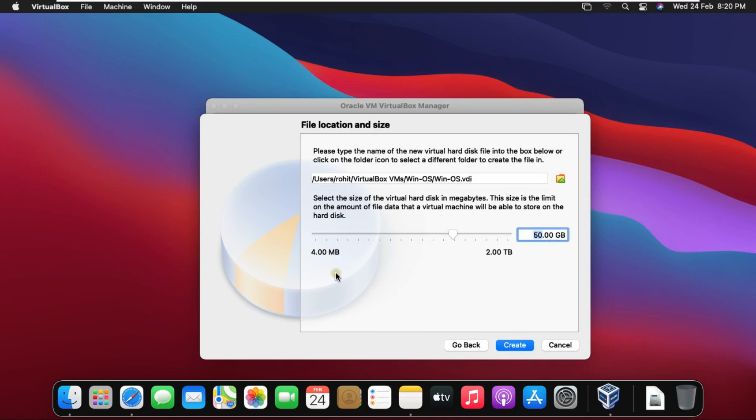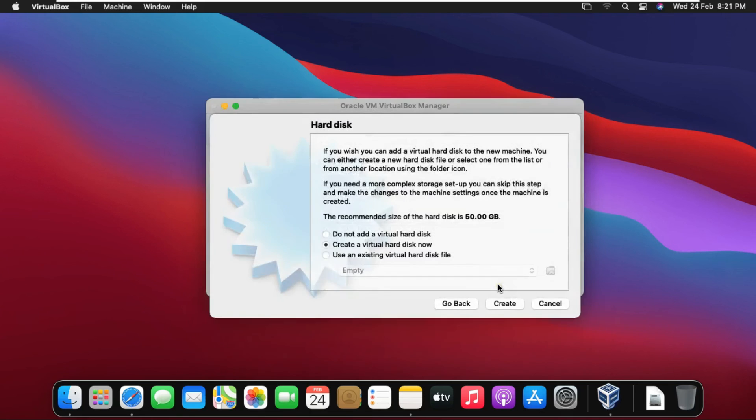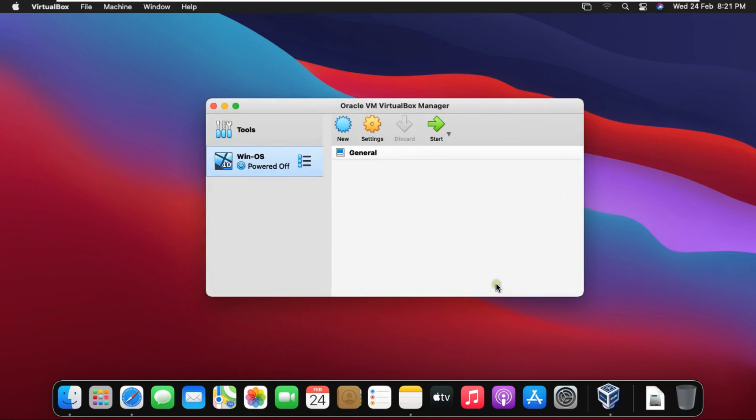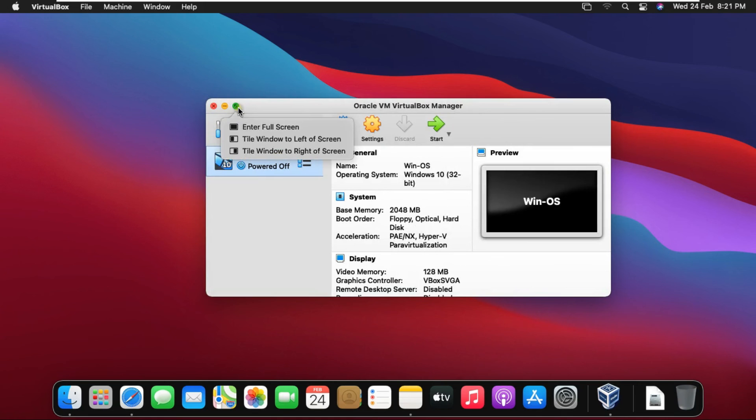Select Disk Size. In my case I am selecting 20 GB of space. Click on Create. See our Windows 10 virtual machine is created.